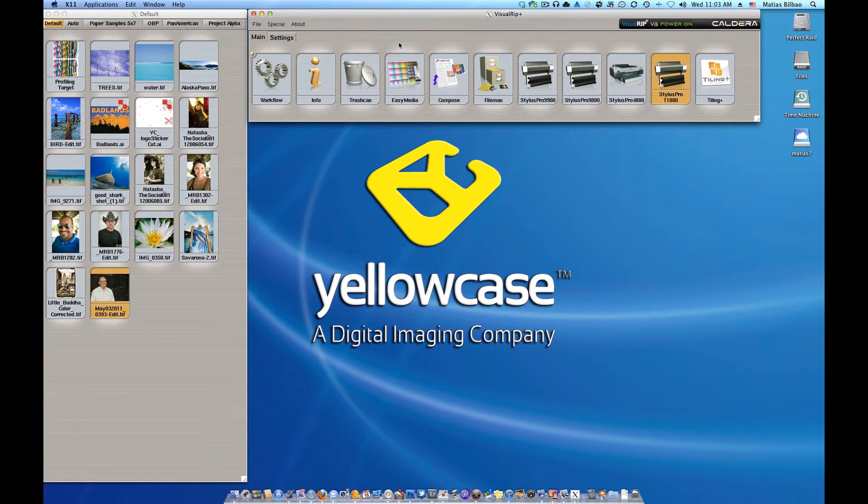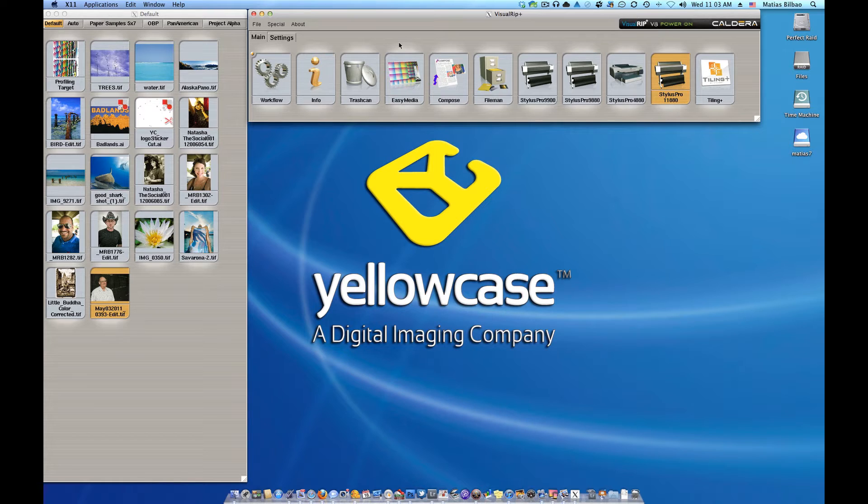Hello and welcome back to another Yellowcase tutorial. My name is Matthias and we're looking at Caldera.